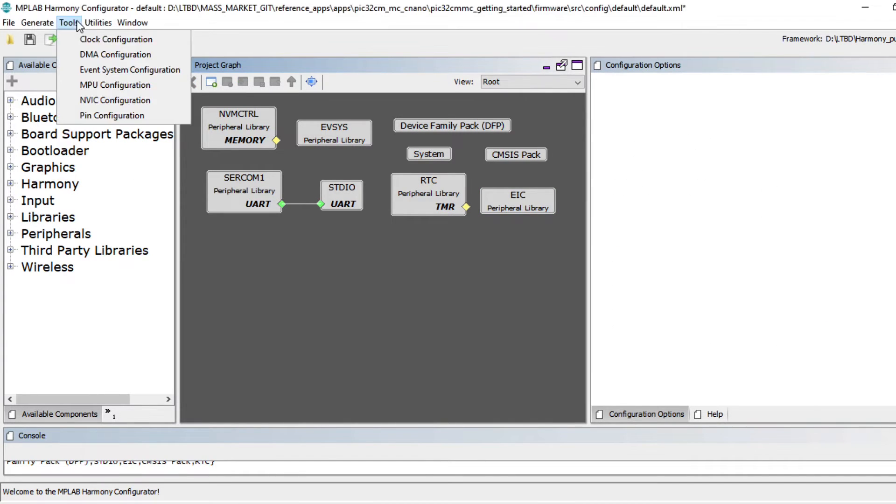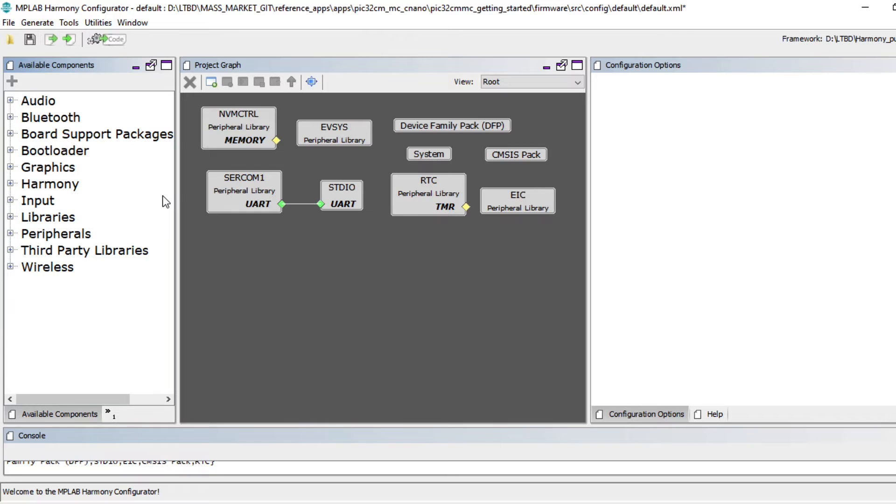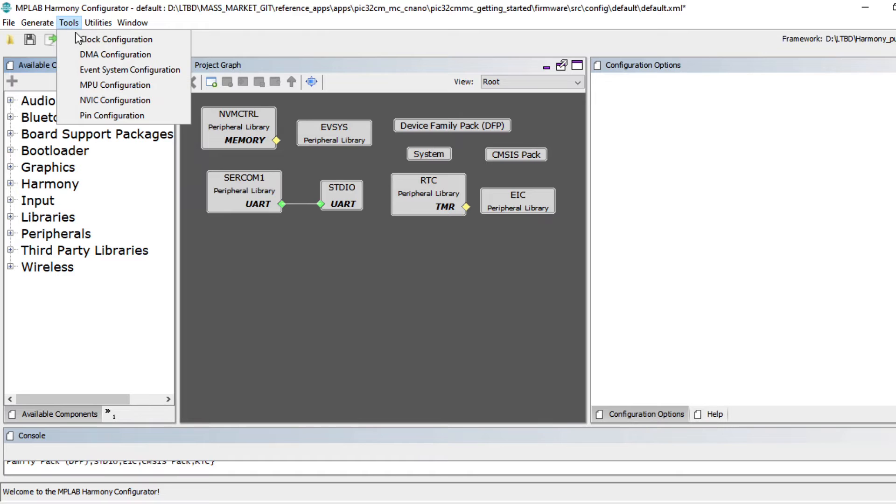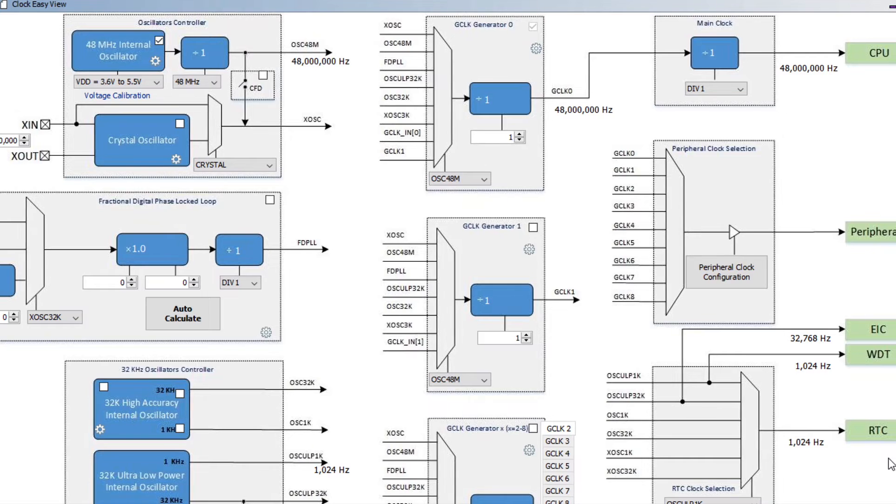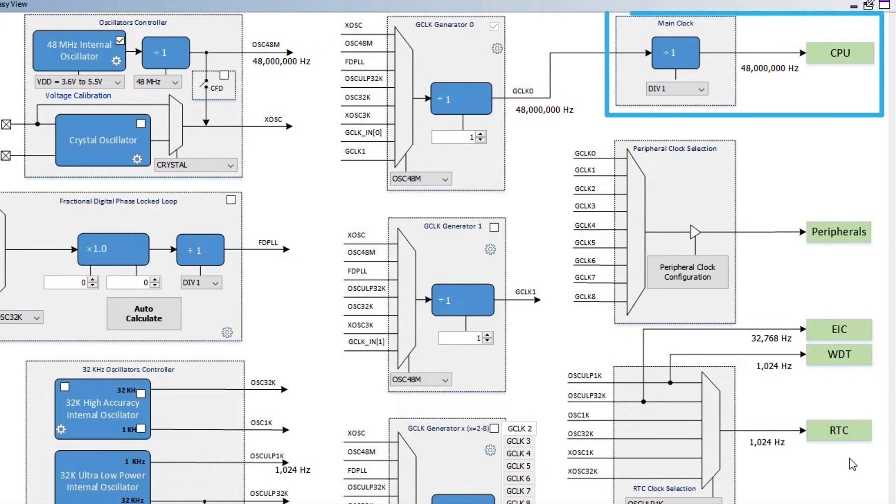To configure other necessary system-specific configurations like a clock, DMA or event systems, go to the Tools menu and choose the system module you would like to configure. For example, to configure the clock, open the Clock Easy View window by clicking Tools, then Clock Configuration. Here you will see the main clock is set to its default clock frequency of 48 MHz.